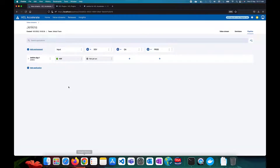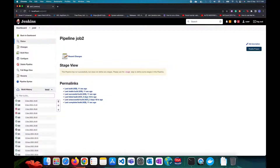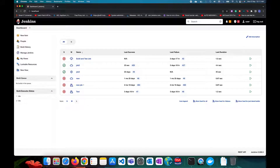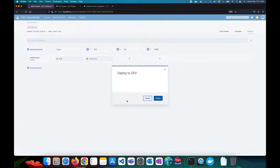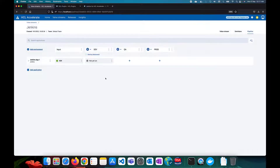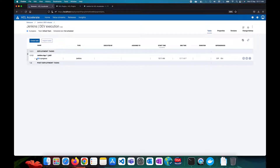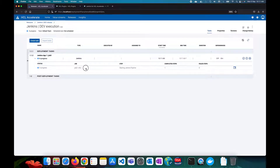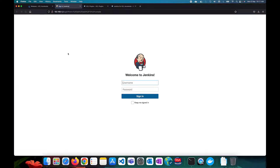Now back in HCL Accelerate, the version of the input job is automatically reflected. Once you have a successful build job, you can run a deployment job — which is Job 3 in this case. In HCL Accelerate, click Deploy, select the available version, and it will trigger a deployment plan.